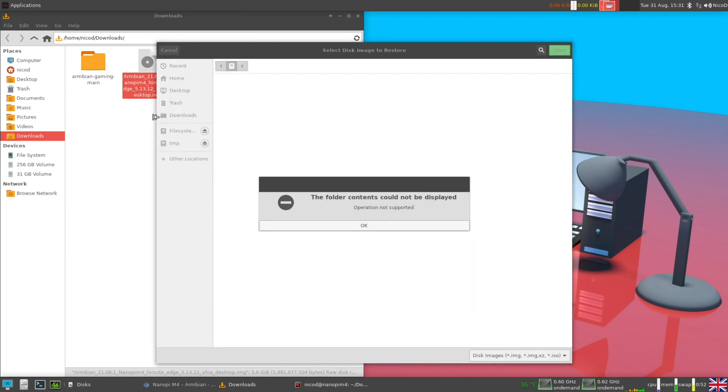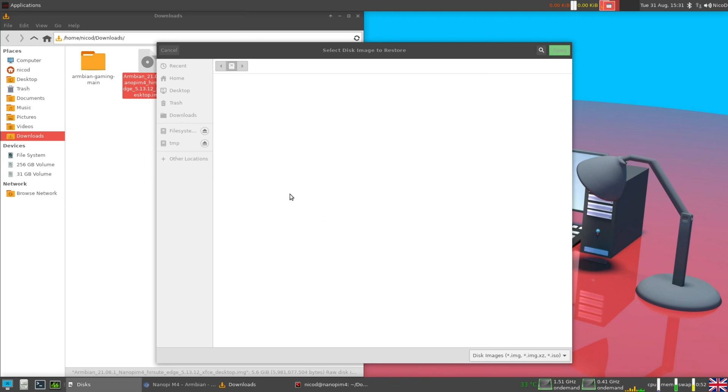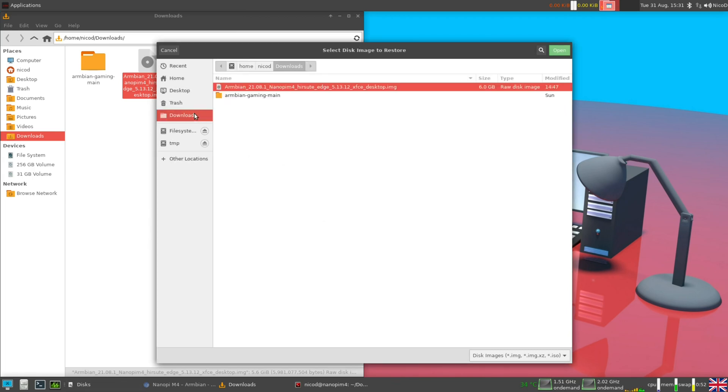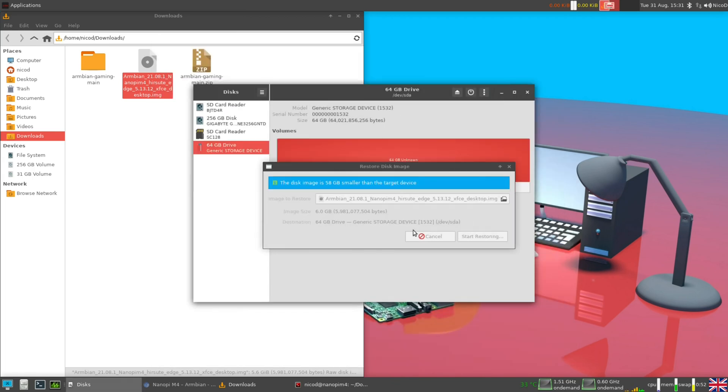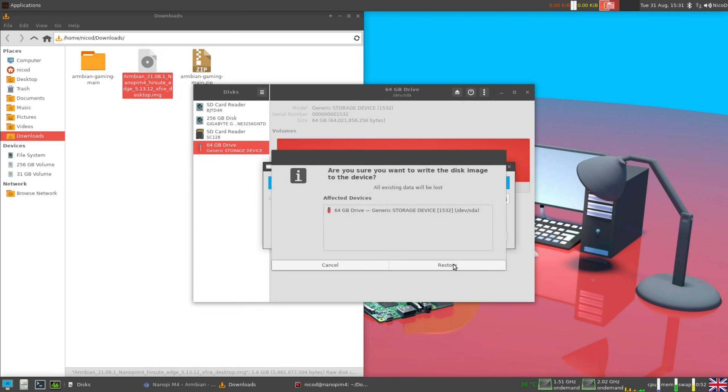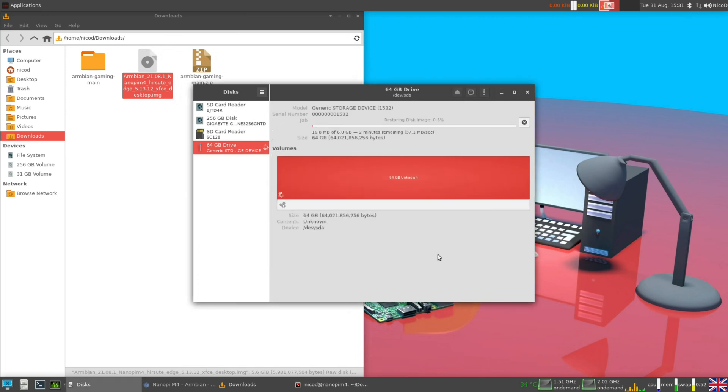We select the correct device, so my SD card. To be sure I plugged it out and plugged it back in to see what was disappearing. So I know I am right. And we write the image onto the SD card.